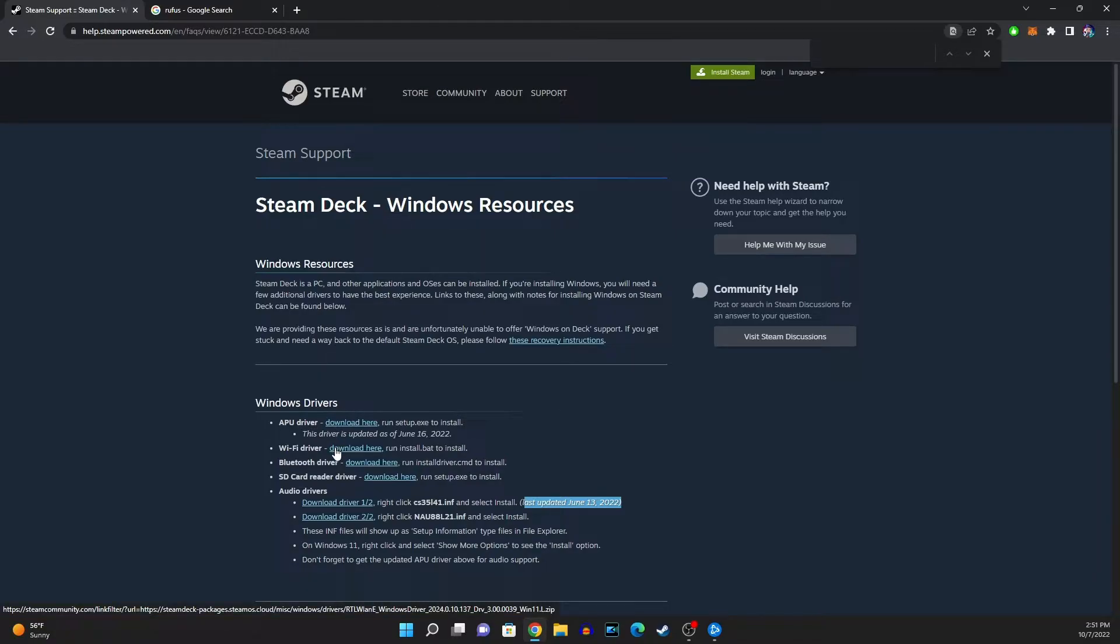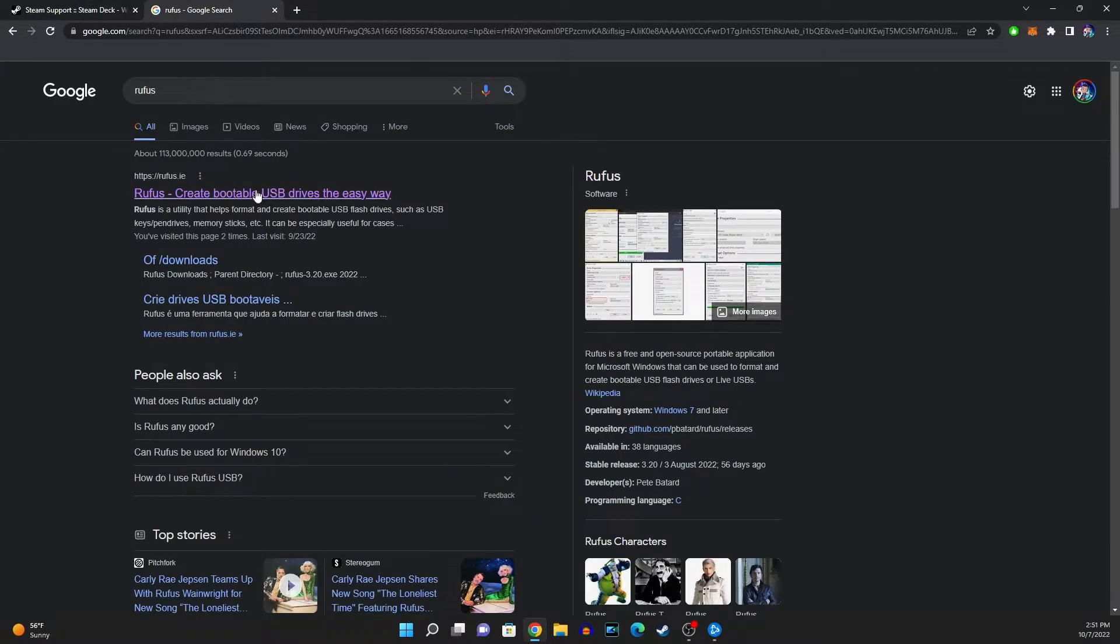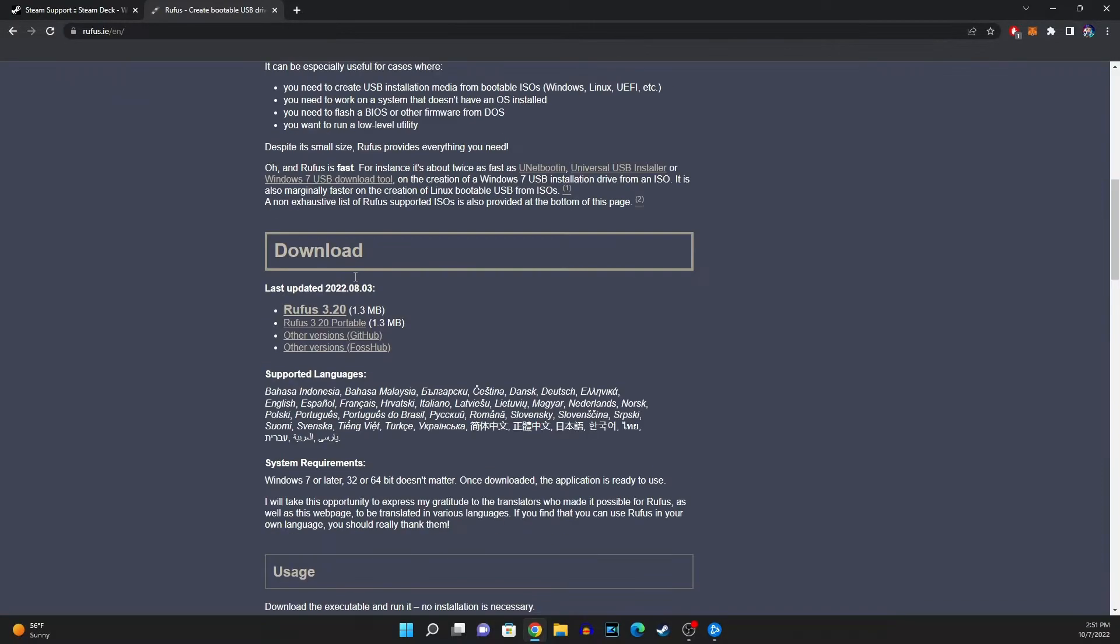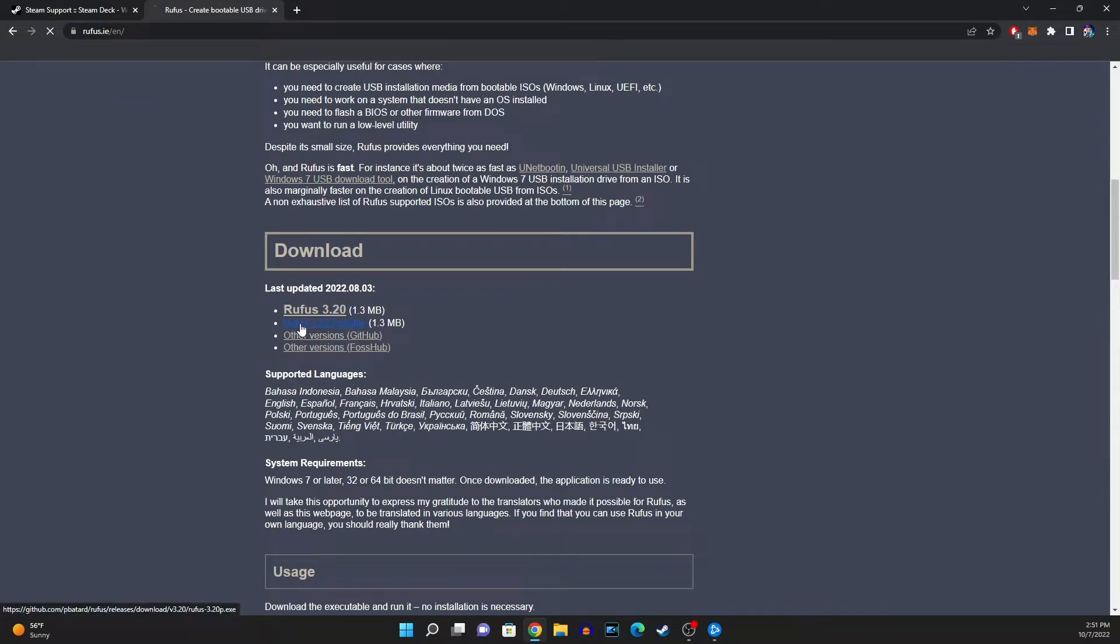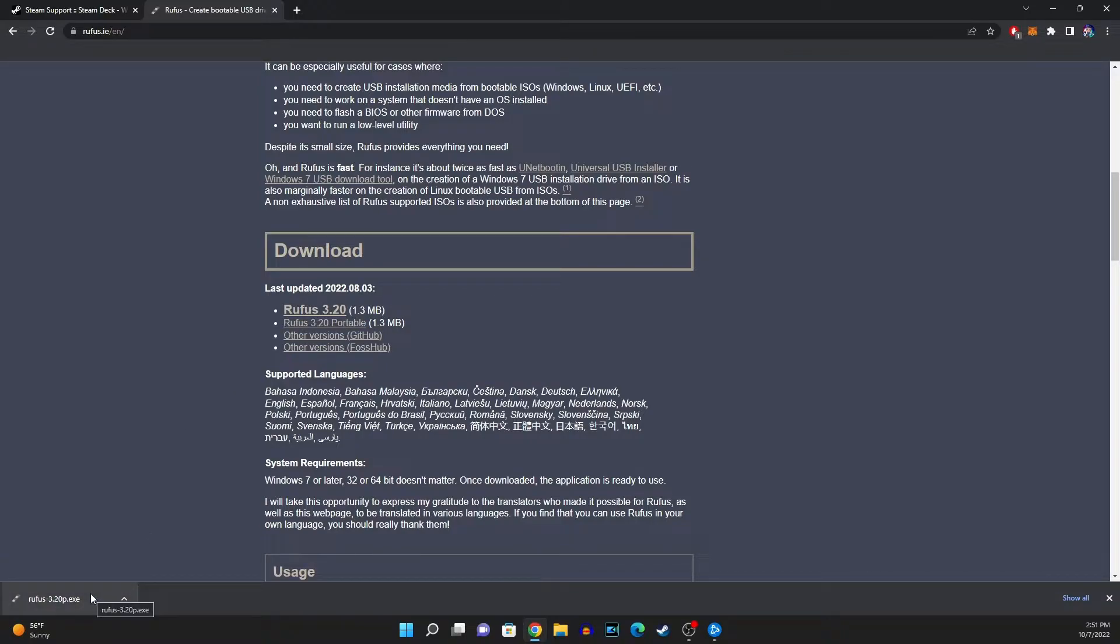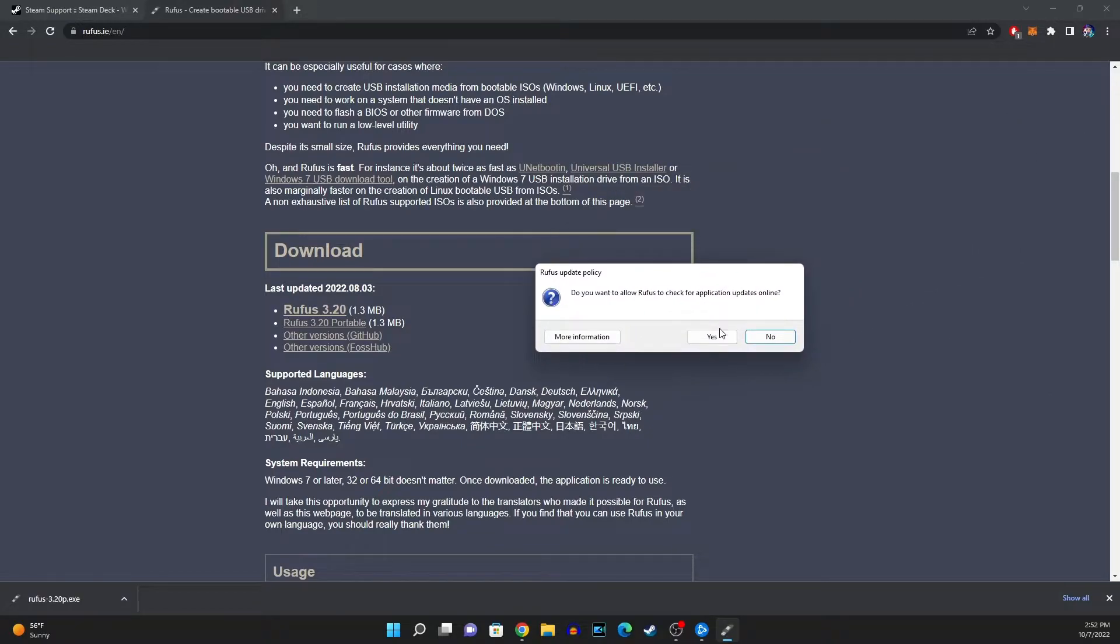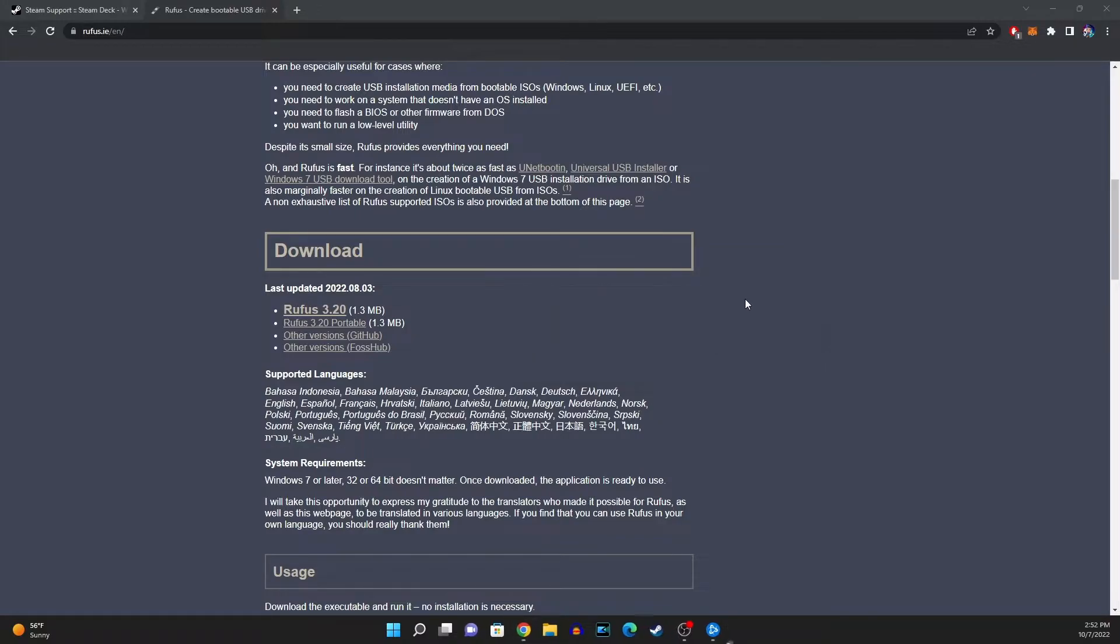Alright so the first thing to address this issue if you're having it I would recommend you go to Rufus and get this tool. You're gonna actually want to get the portable version, do not get the 3.01 you got to get the portable one. It's really important you do that because if you don't get that version then you won't be able to get a Windows 11 version that will work.